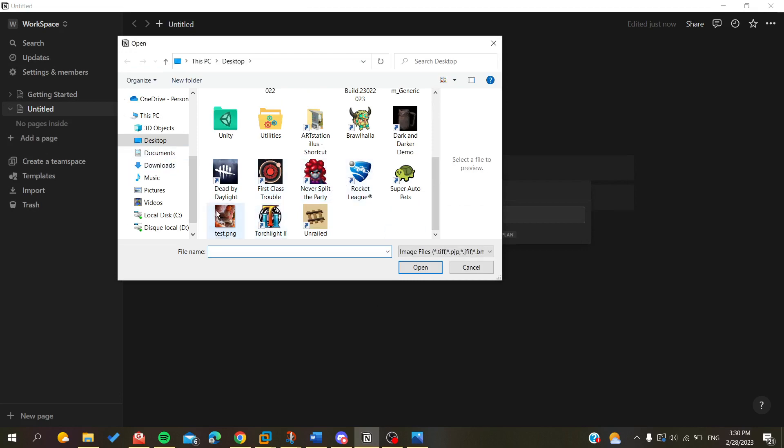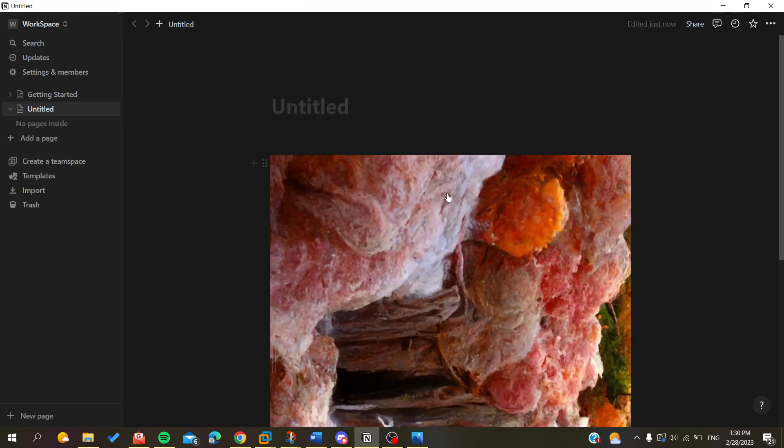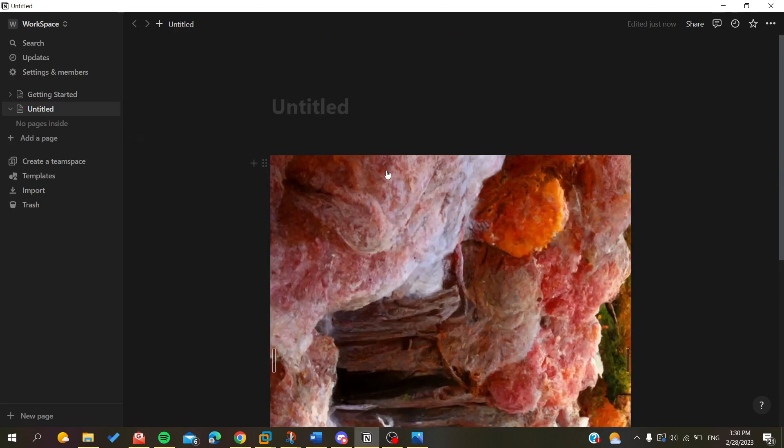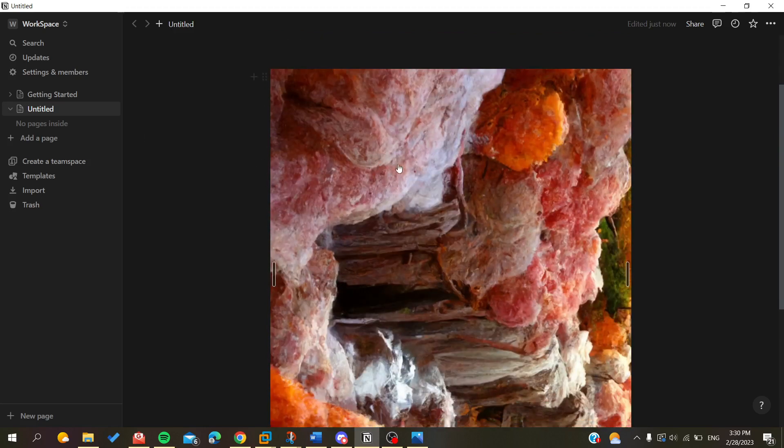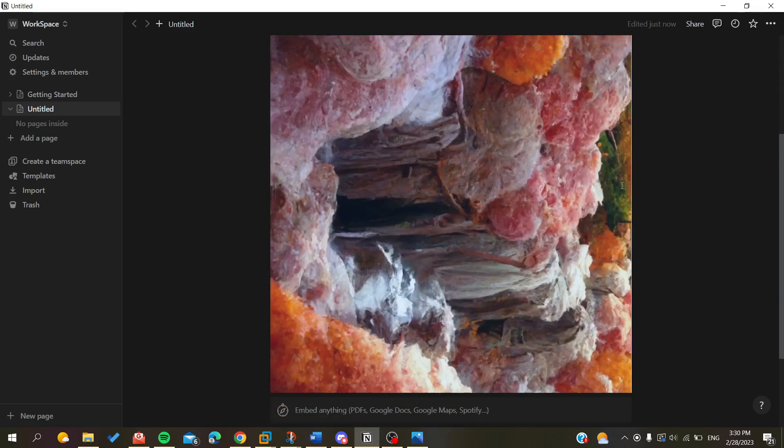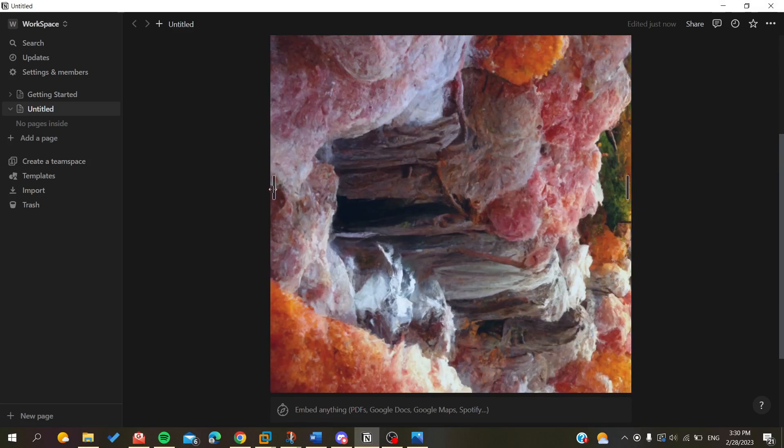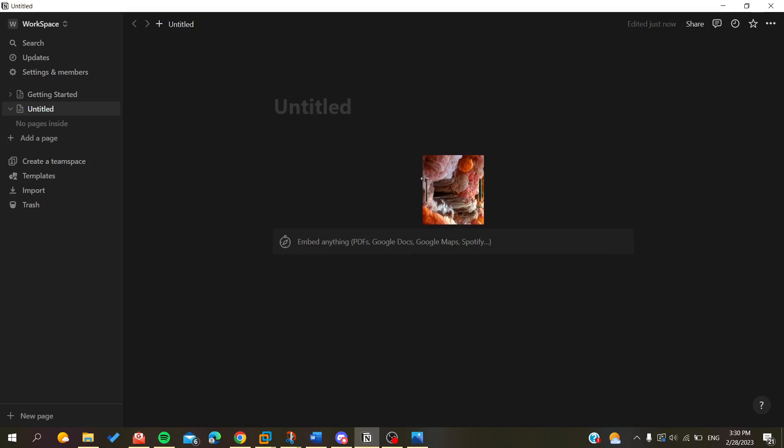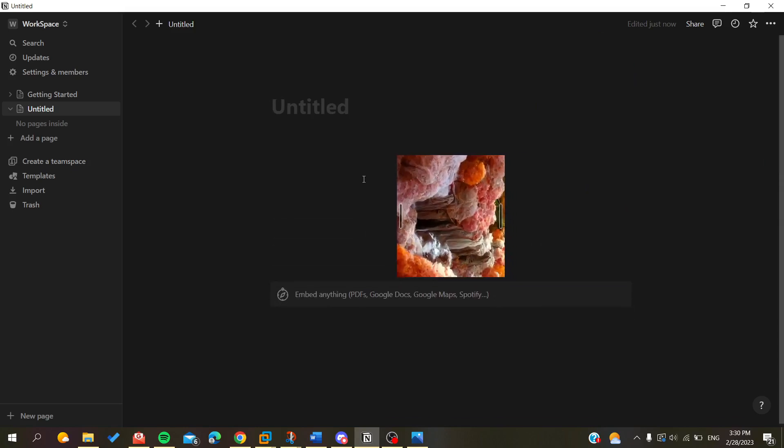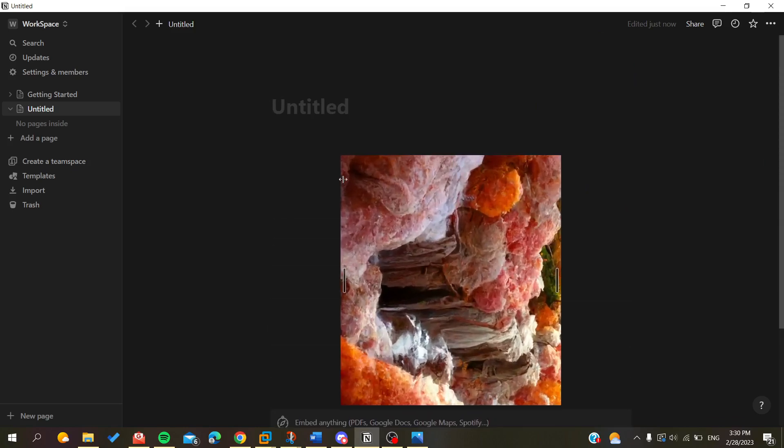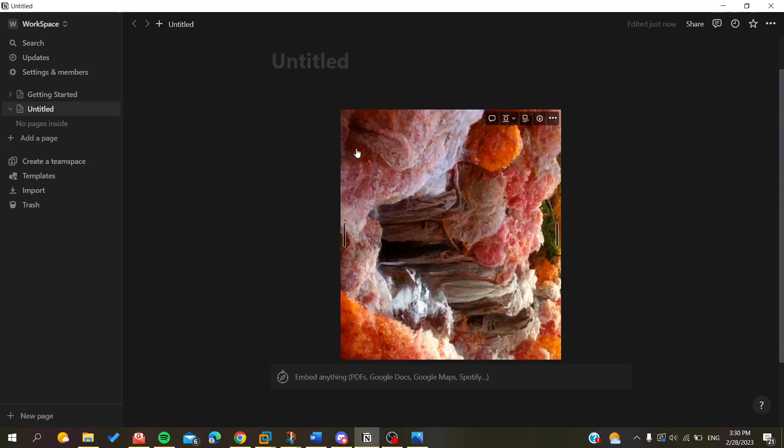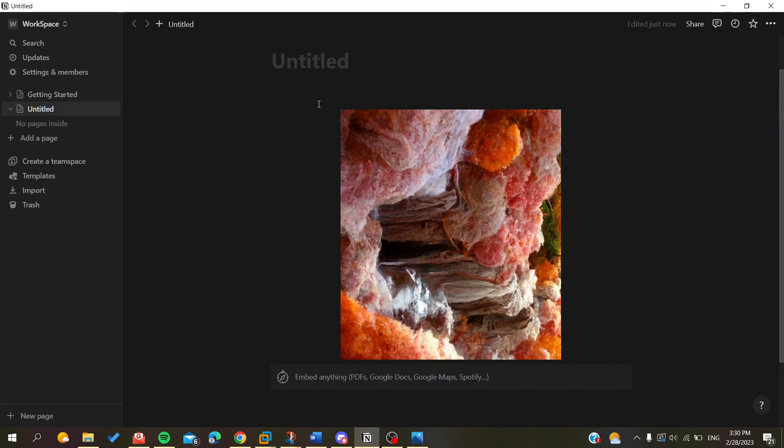Basically, Notion doesn't have any ways of editing pictures. The only thing you can do to a picture in Notion is resize it and make it bigger or smaller. So the only way to rotate images in Notion is to edit them before you upload them.